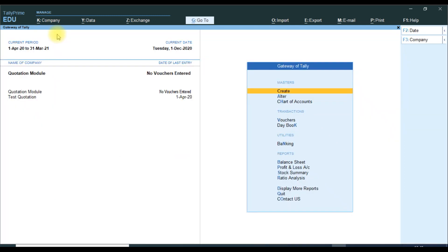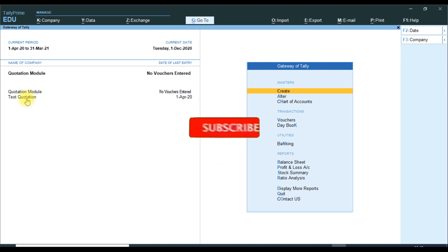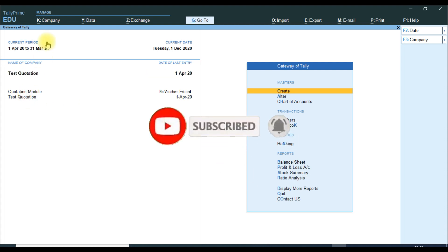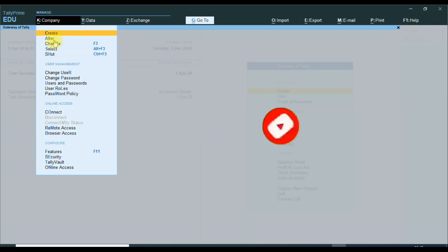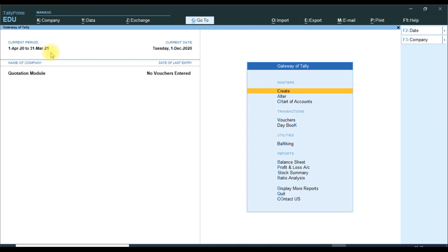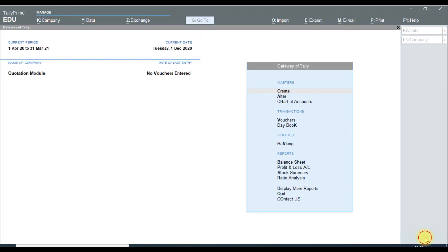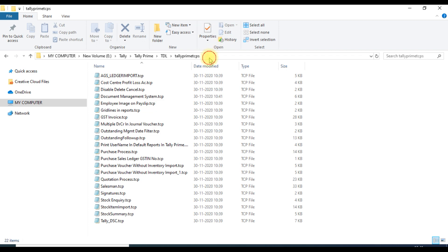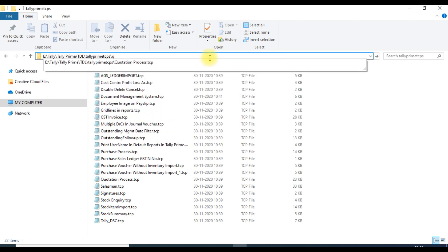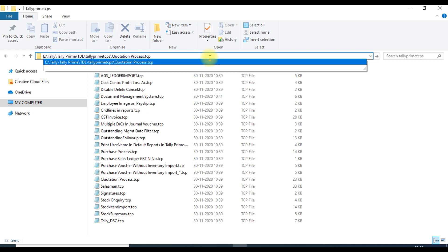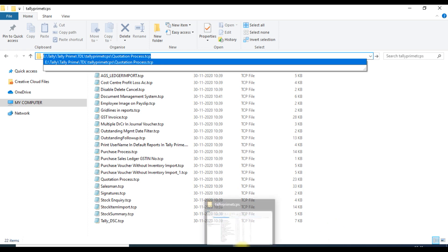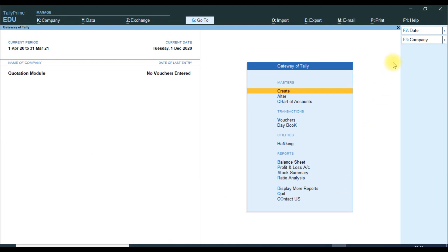Then we show how to attach the TCP file for Tally Prime. We close the current screen, then attach the quotation TCP file by copying the full path with Ctrl+C, and then go back to Tally Prime to attach the TDL file.